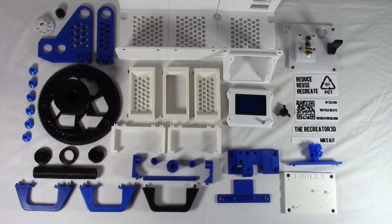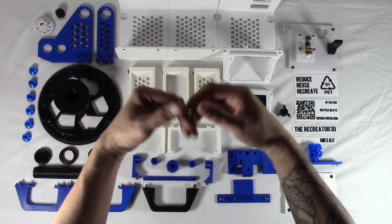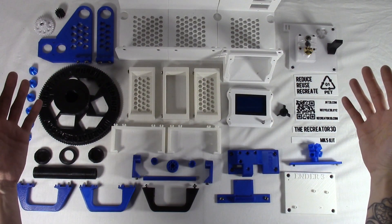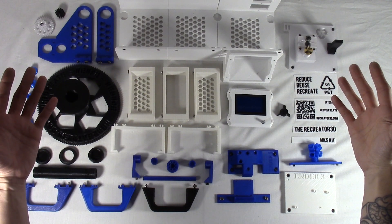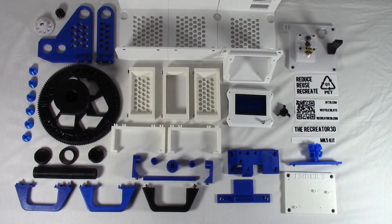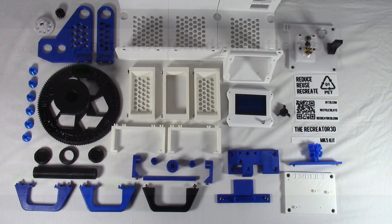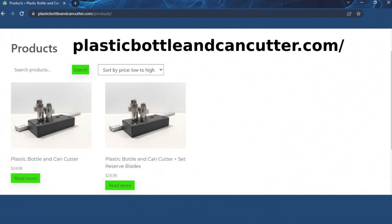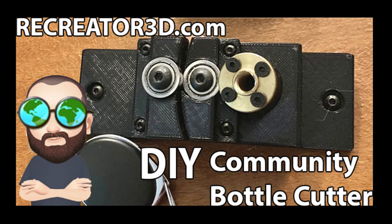Step zero: Print all the parts. Start by printing out all the parts for the MK5 kit from the top and bottom folders. You'll also need a bottle cutter. You can order a plastic bottle and can cutter tool, or you can make the free do-it-yourself community bottle cutter.